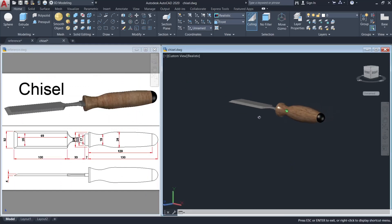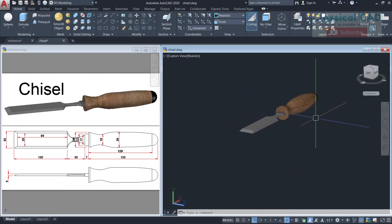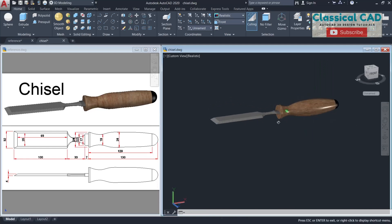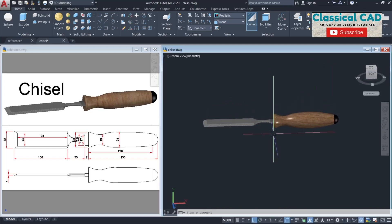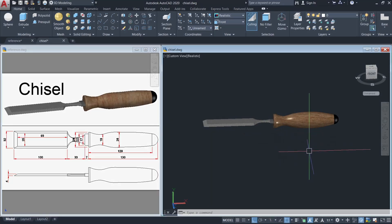This is now our final product for the chisel. If you like this video, please subscribe to my channel for more 3D tutorial videos. Thank you so much for watching and have a great day.